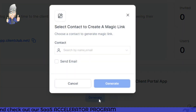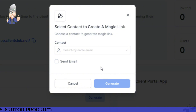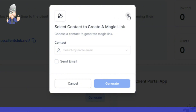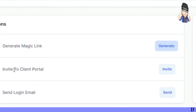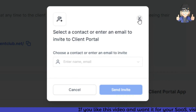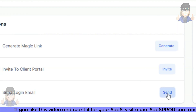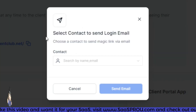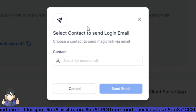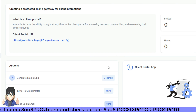You'll see magic links on the dashboard — just search for a specific contact, send them an email, and when they click the link they go right into their portal. You can also invite clients by selecting Invite and choosing a contact from your contact list. If a customer forgets their login, you can send them a login email by selecting Send Login Email, choosing the contact, and sending it.